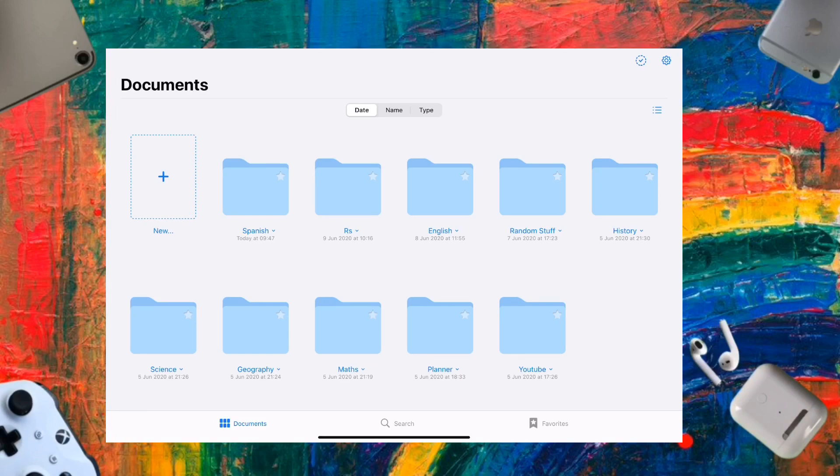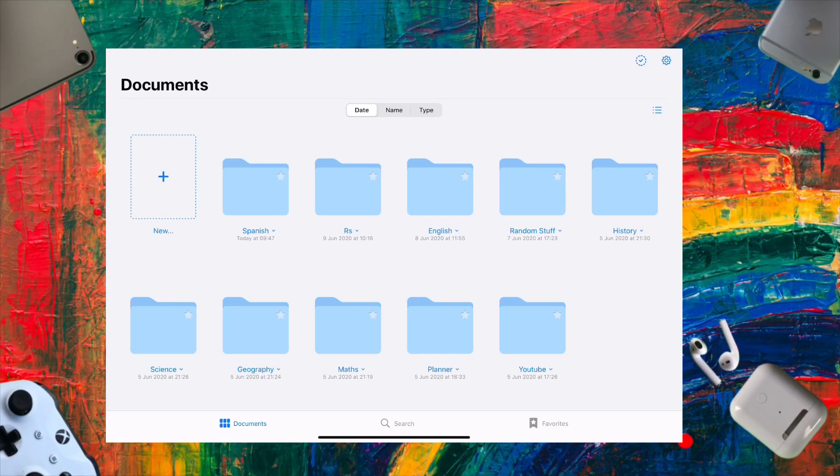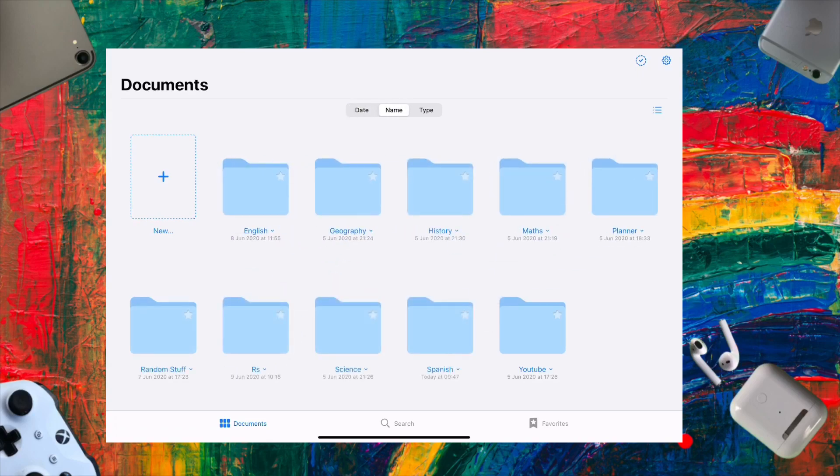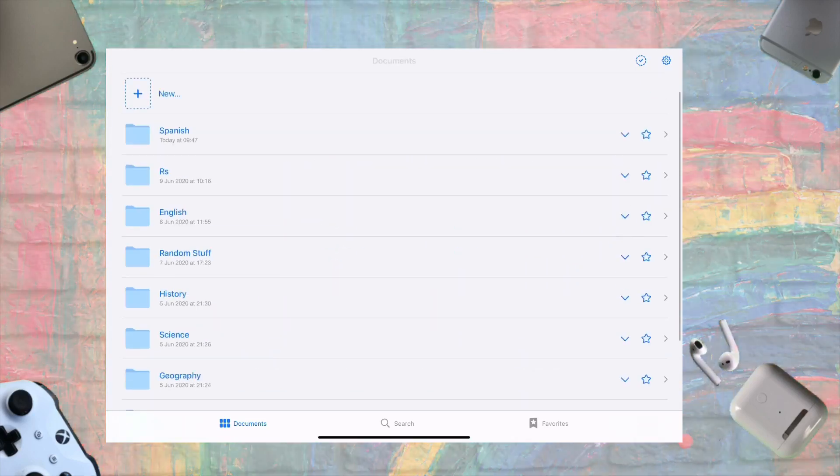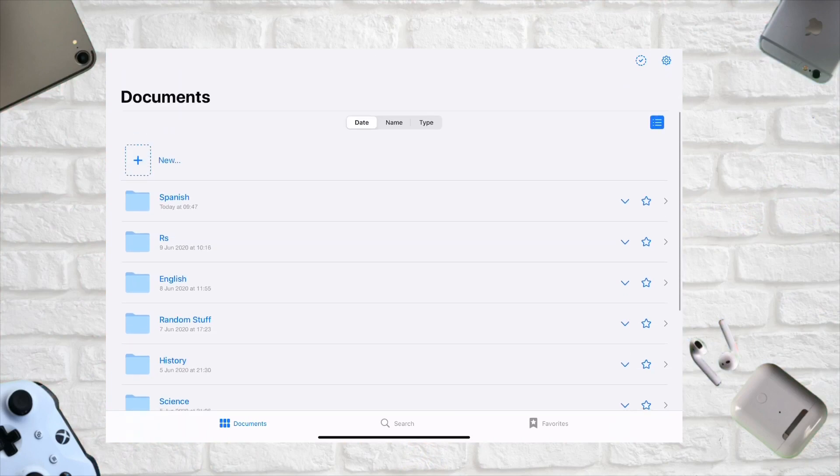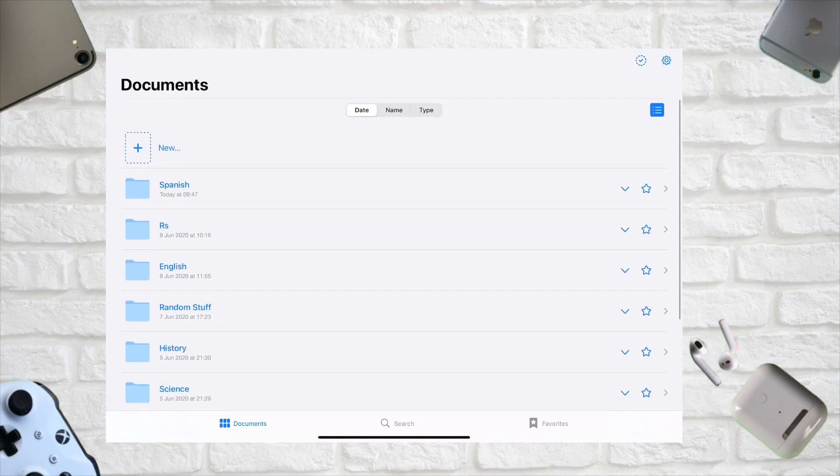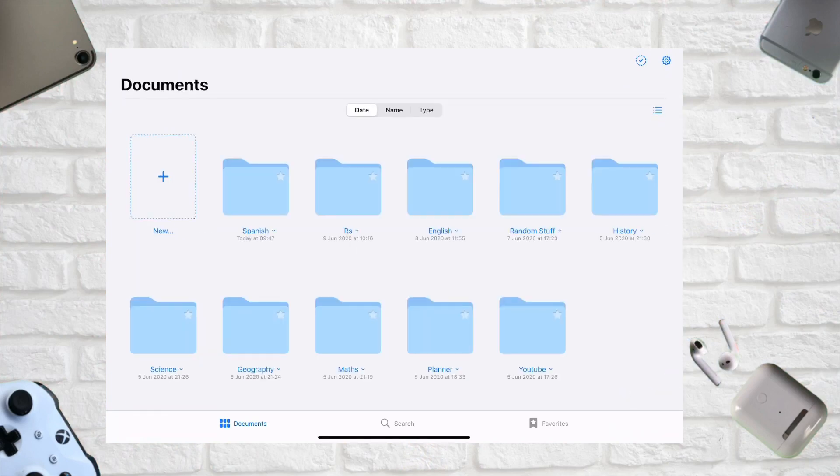This is the interface of GoodNotes 5. It's a paid app, around $7.99. You can sort by date, name, and type, and there's a different interface style if you prefer the column view, but I prefer the folder style - it's more traditional.